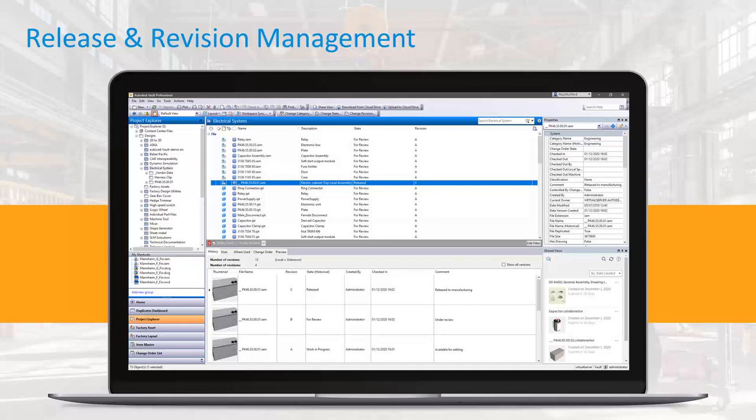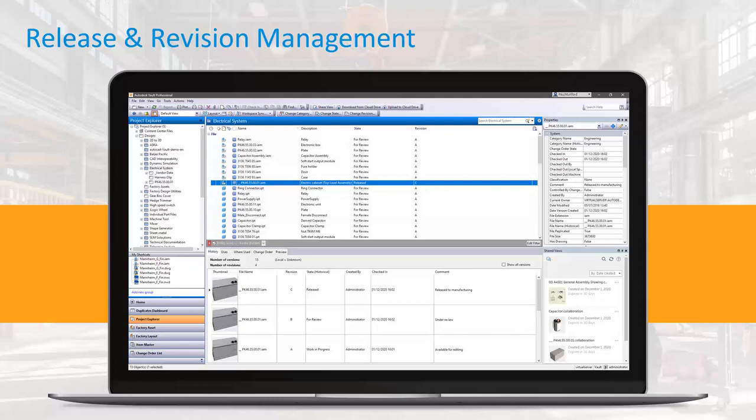You might use different words. Vault has some of this out of the box, and of course you could change the names and make a complete new lifecycle definition. Likewise with revisions. So you might use the ABC, you might start with a dash or a zero. Vault has some that get you started, but you can always tailor it the way you want it.